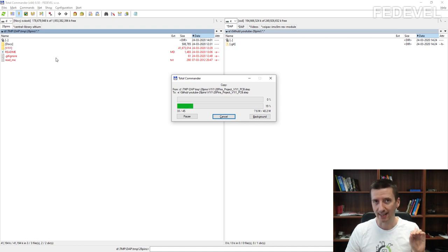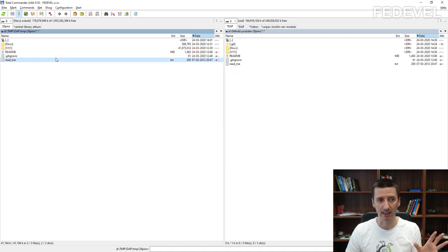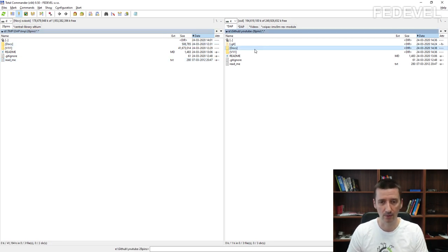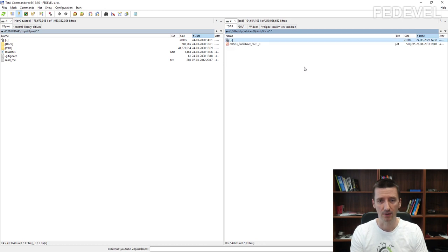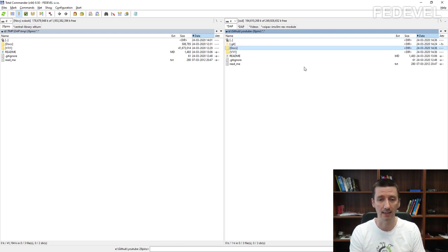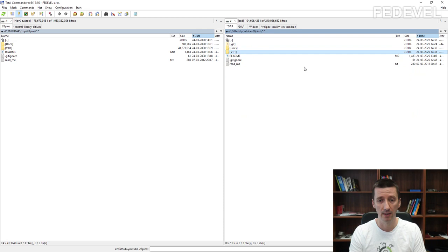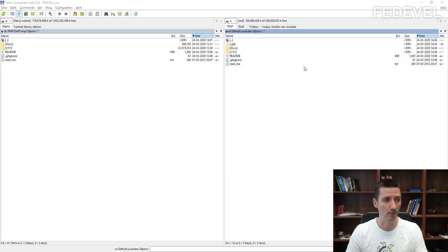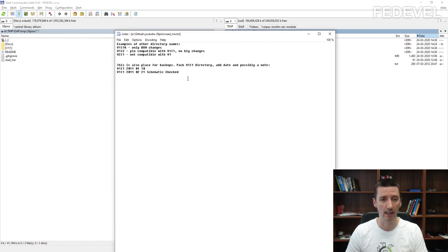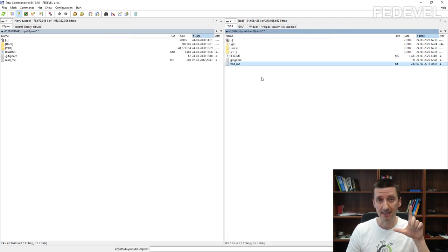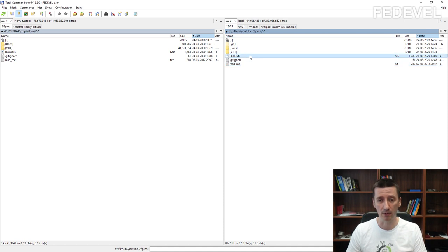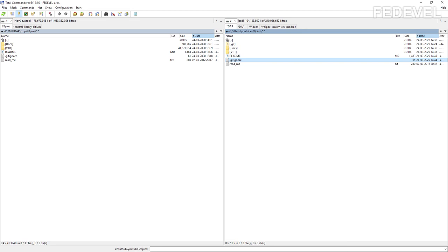If you are not using Total Commander, you can use standard File Explorer to copy the project. I'm going to select all these files and copy them to our new directory. There are two extra files I specially created — all the other files are standard. I'm going to show you what is inside. This is a standard directory where I keep documents synchronized with GitHub, with the Altium project and some subdirectories inside.